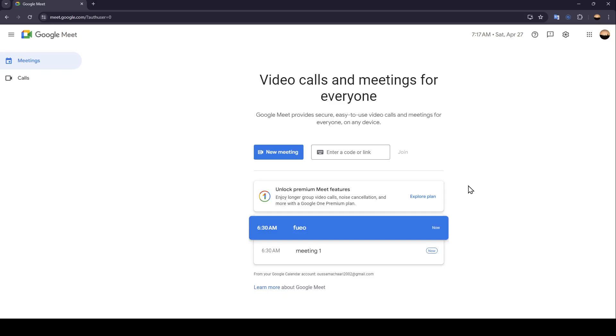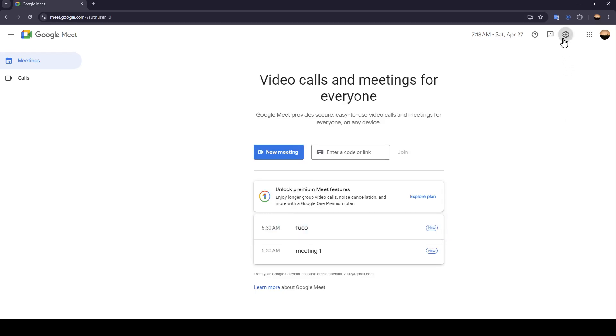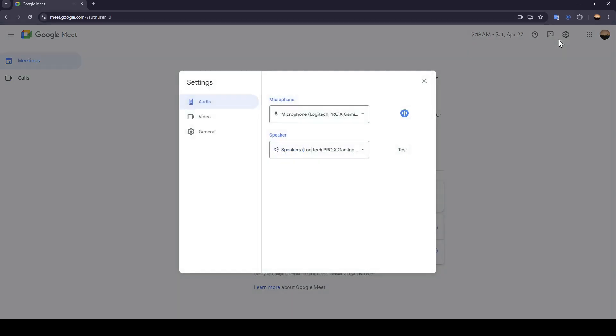As you can see, I'm right now in Google Meet and this is how the homepage looks like. Before we proceed, you can go to your settings and then right here you can adjust your audio settings, your mic settings, your speaker settings.